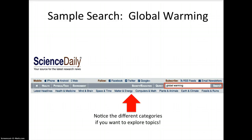Notice that there are different categories if you want to explore topics: health and medicine, mind and brain, space and time, matter and energy, computers and math, etc. So if you're looking for a topic to research, that would be a good place to start.